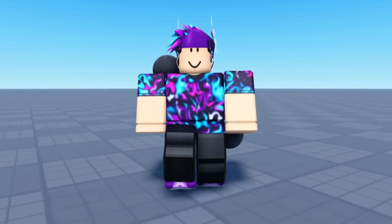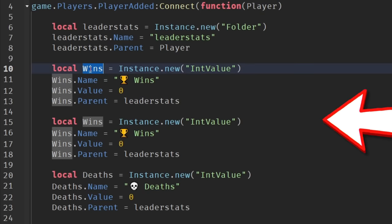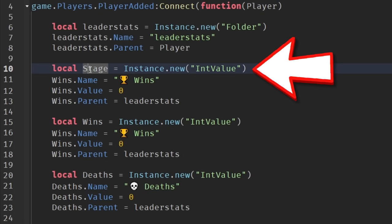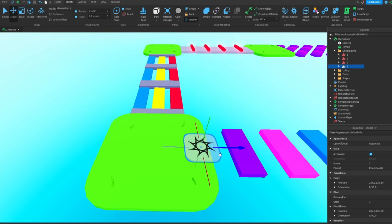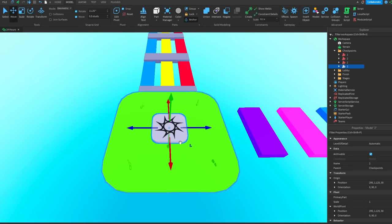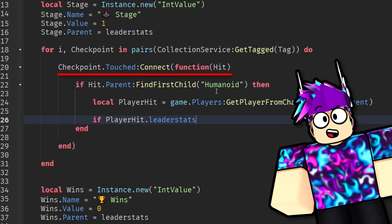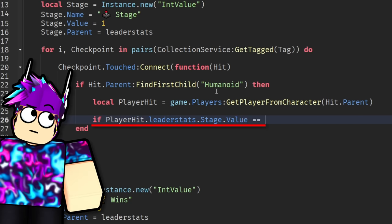Now we need to add in the checkpoints. So I just copy pasted the win value and changed it to stage. And then I duplicated the spawn location and stuck it around the map. Then back inside of the script, I used the touched event to run the code when someone touches the checkpoint.